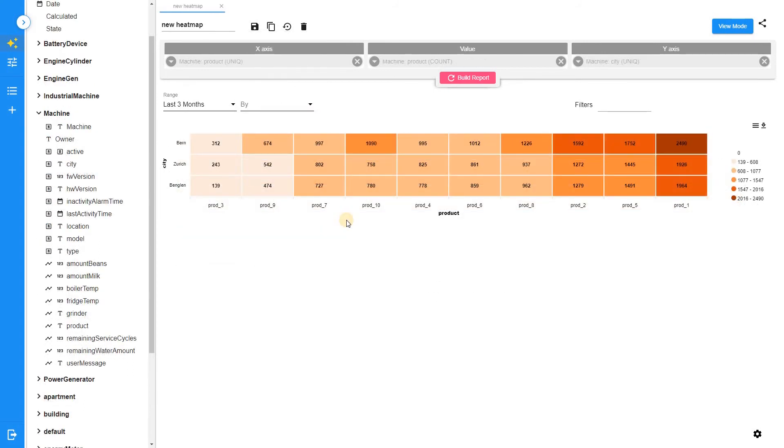You can always build your custom configuration that will match your scenario by adding the required fields on the sections of the heatmap.